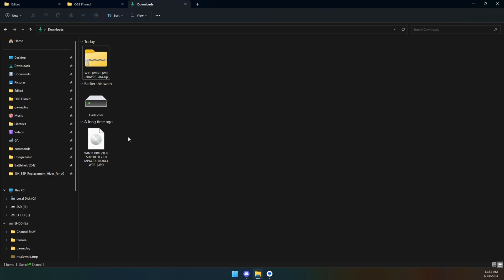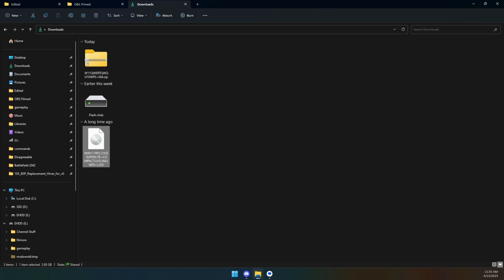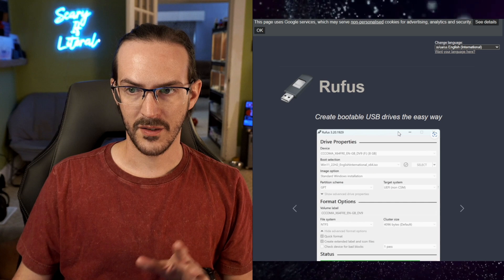It did ask for a password. Basically, the name up to the number 10 appears to be the password for extracting this. Once that was completed, I got this .iso file.